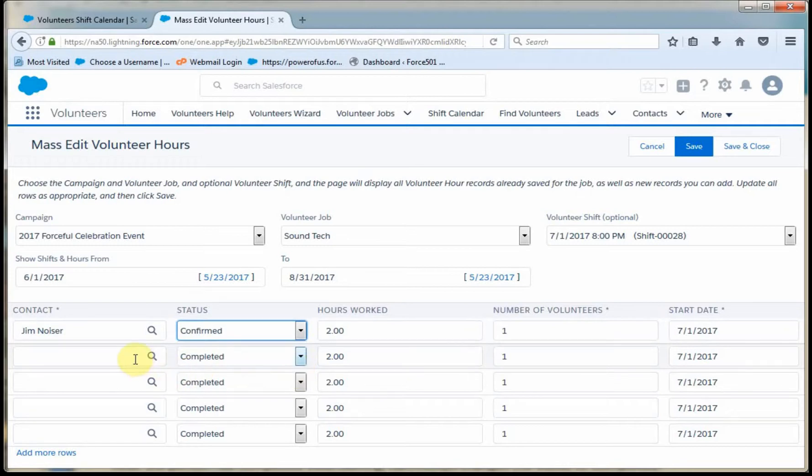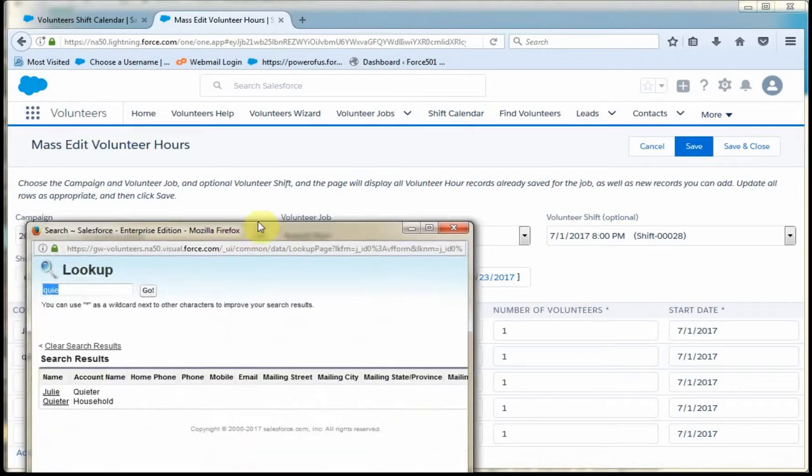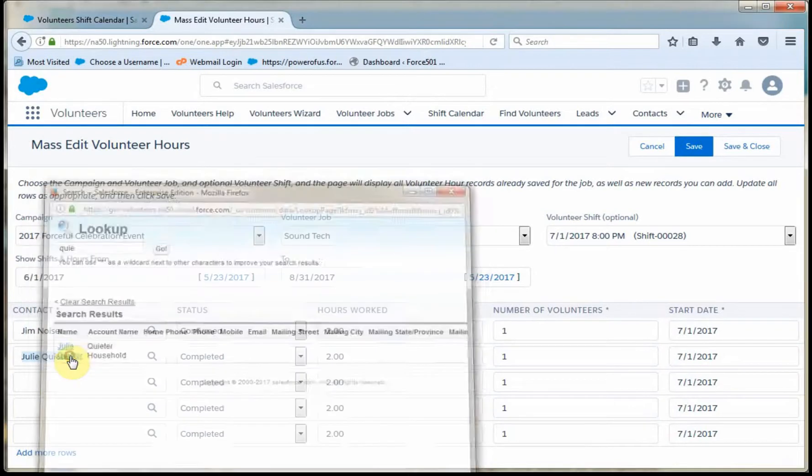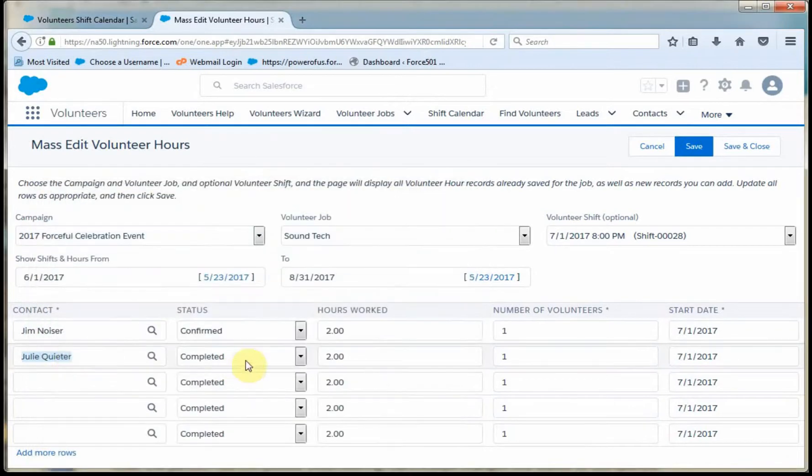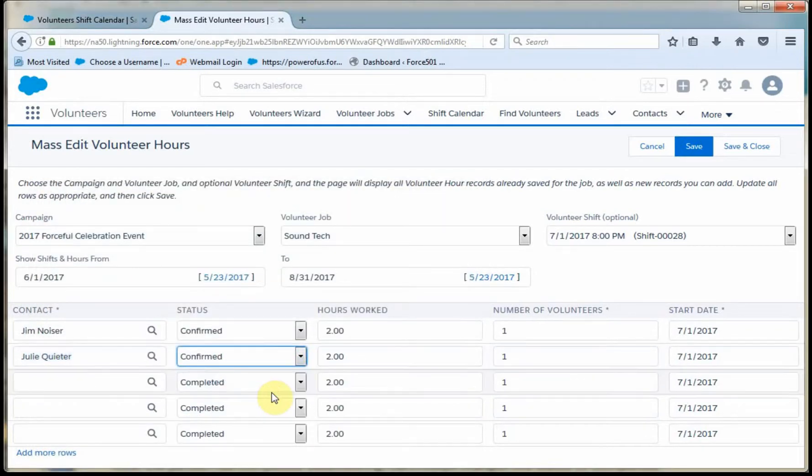Completed would be after the fact. And then I've got somebody else that I can pull in, Julie Quieter. And so I'm also going to mark her as confirmed.